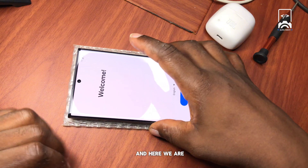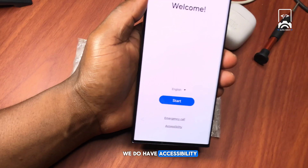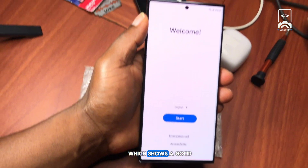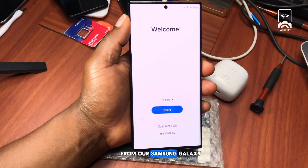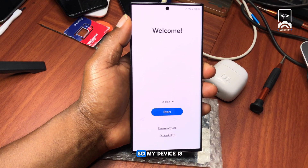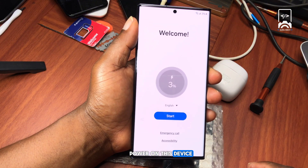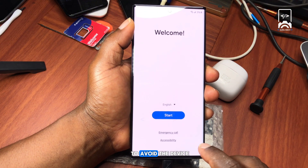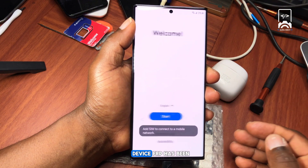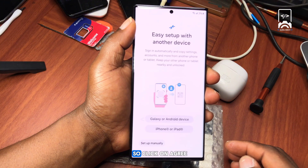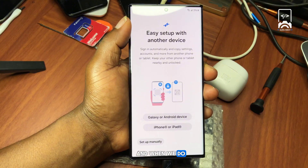Our device has turned on and we are on the Welcome screen again, but we do have Accessibility on the Welcome screen — which is a good sign that we have removed the Google account verification from our Samsung Galaxy S23 Ultra. The Accessibility option is a good sign that our device's FRP has been turned off. Click Agree and then Setup Manually.